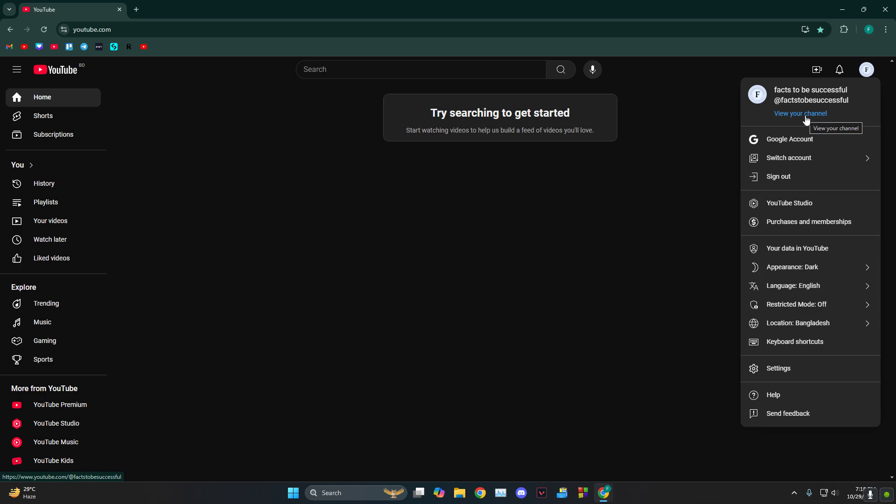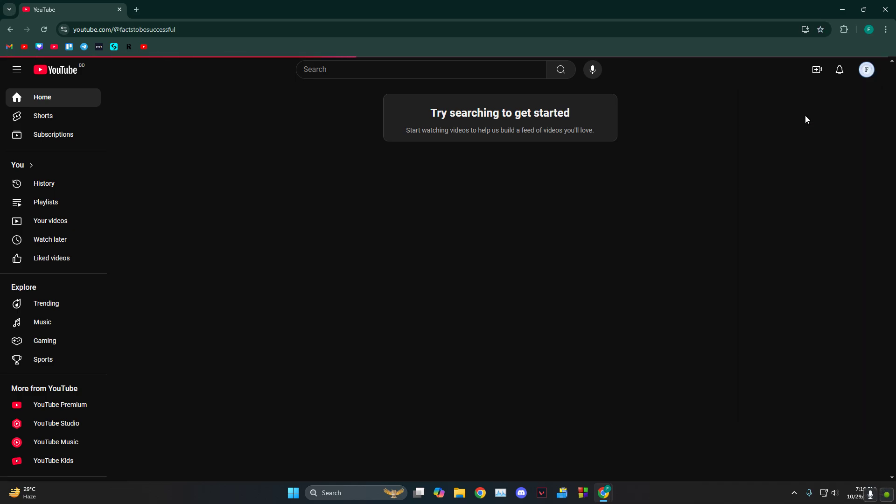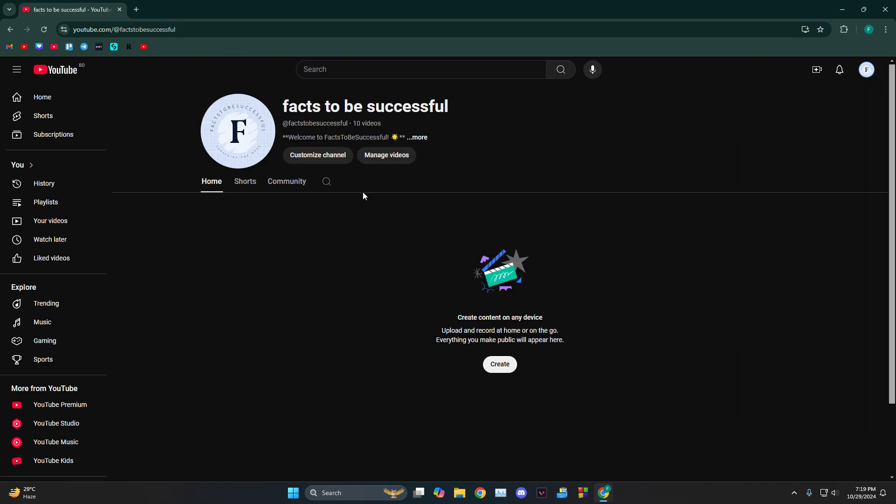You'll see this option called 'View your channel,' so you want to go to your channel. This is my channel.